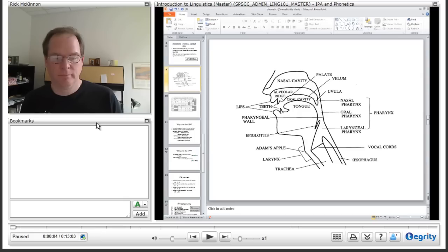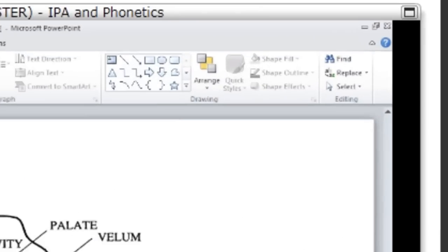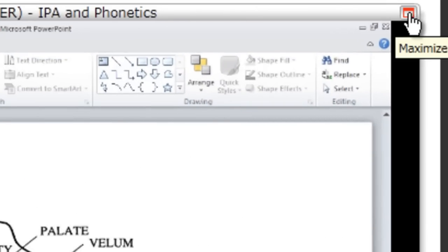So here I am giving a lecture about the anatomy of speech and language. And there's a couple things that you'll want to know about this player. The first is that you can make the windows bigger. So if I want to look at the slide window in full screen, I just click on it here and that puts it into full screen.